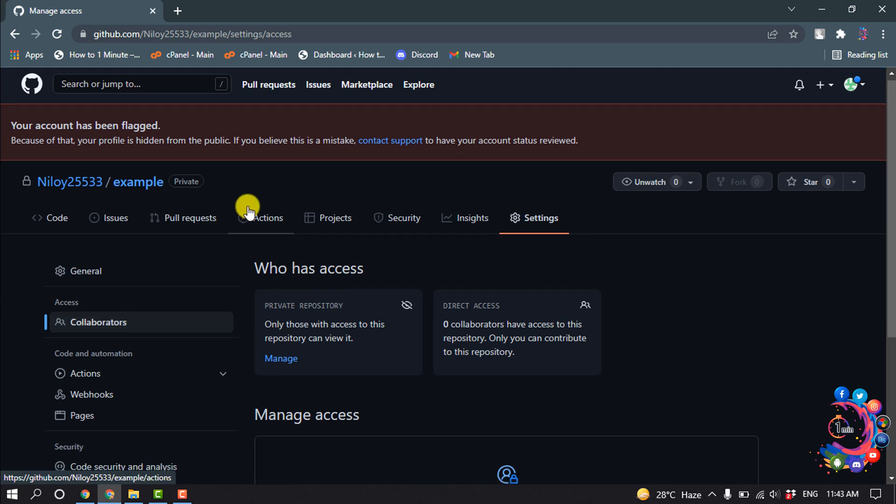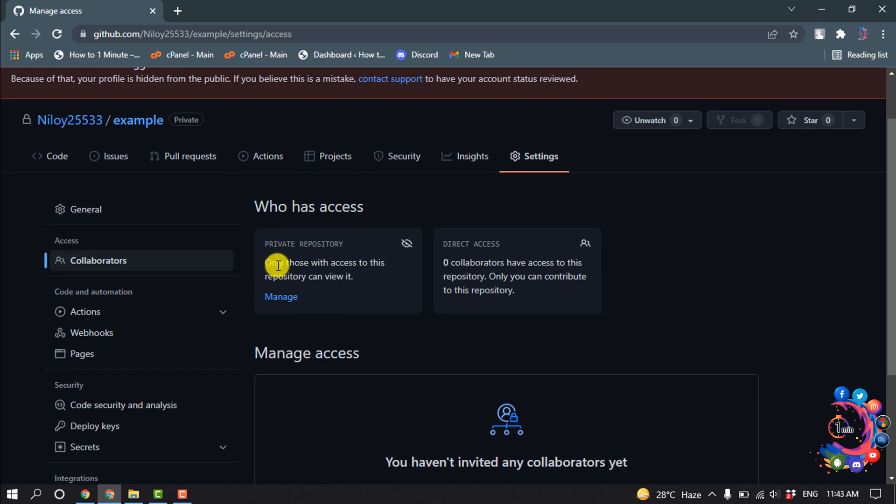And who has access - only those with access to this repository can view it. Click on manage.